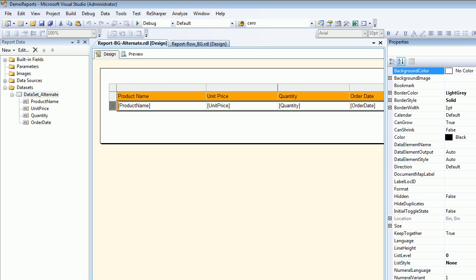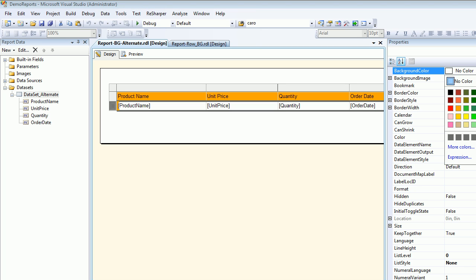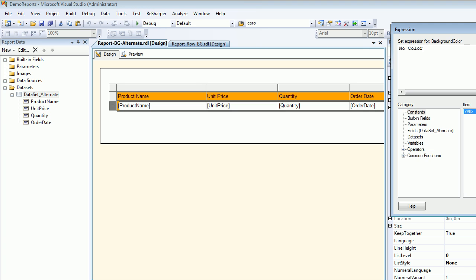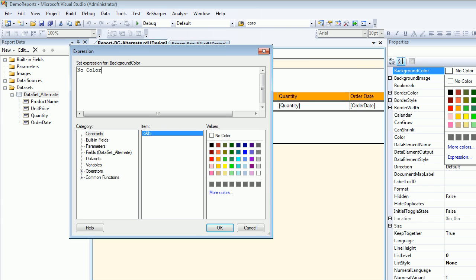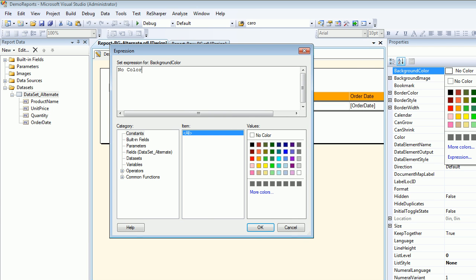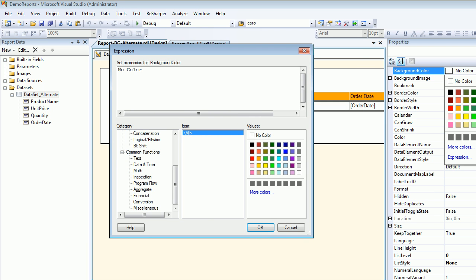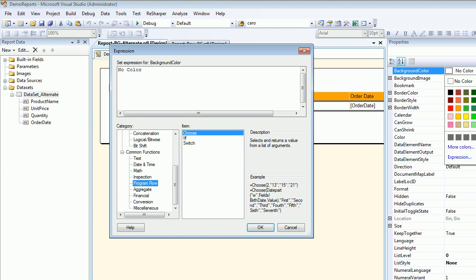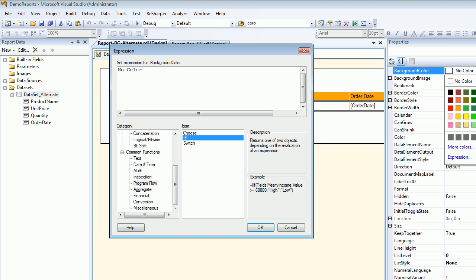There you see the property called BackgroundColor. You choose that background color and you choose the Expression. In the expression, you write something very special. Now what we're doing is—we have something in our mind: generally in SQL we have a function called row number.